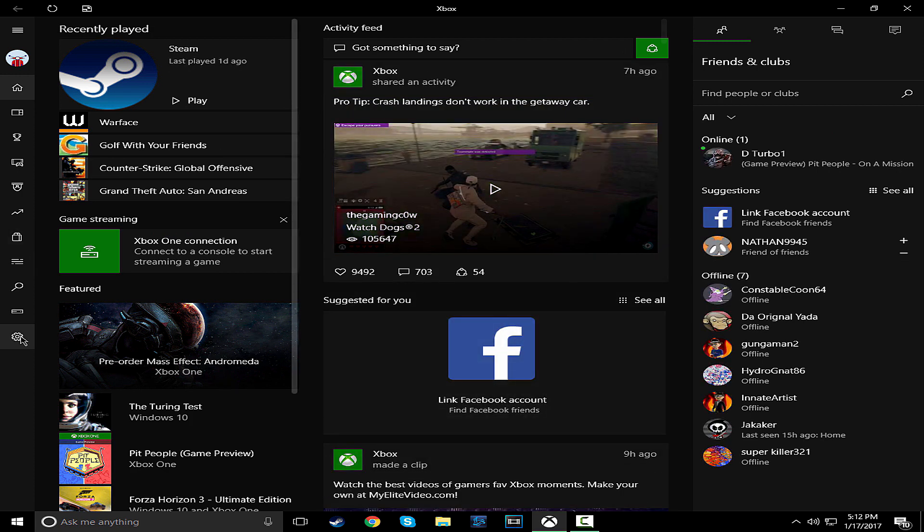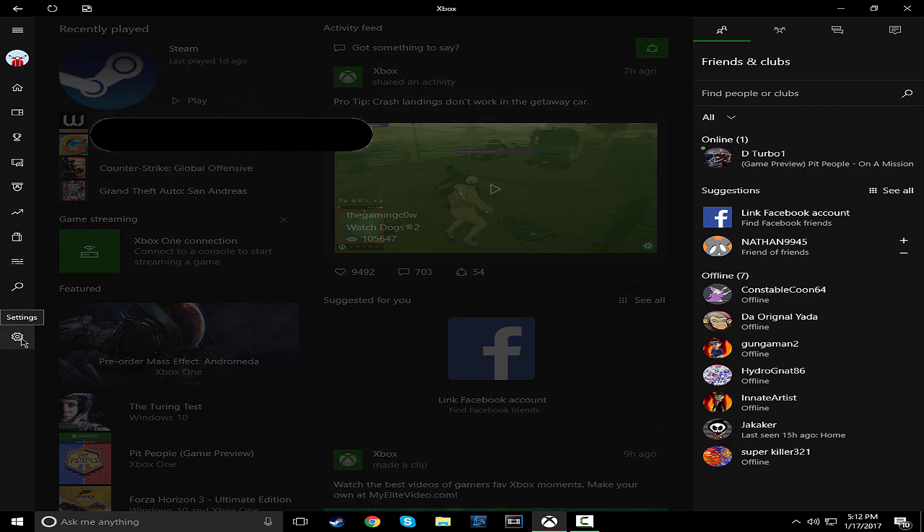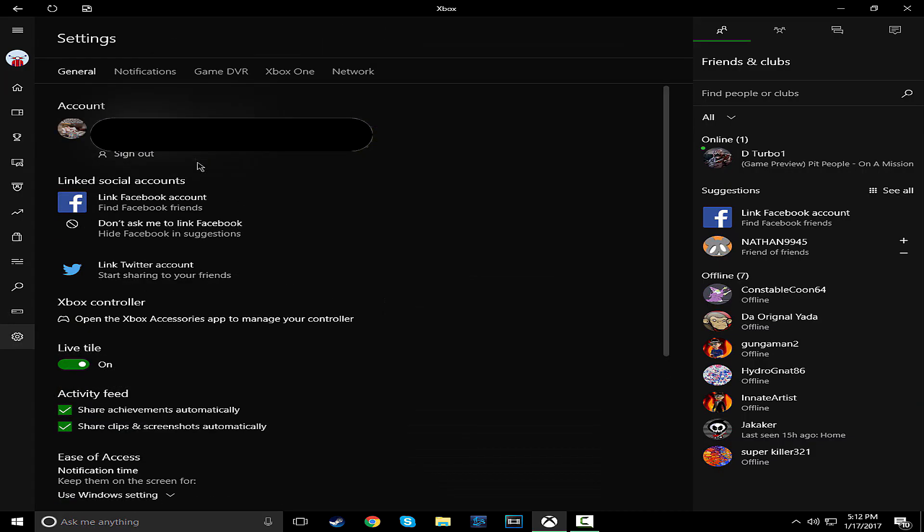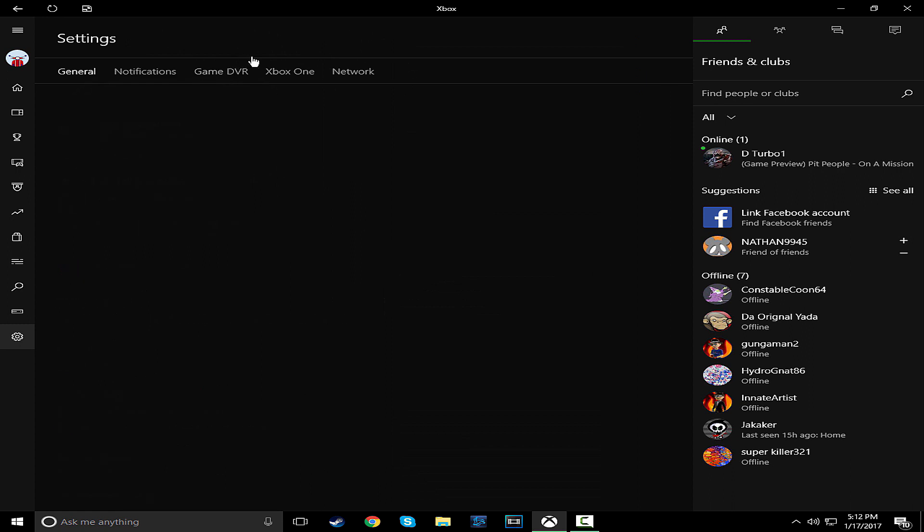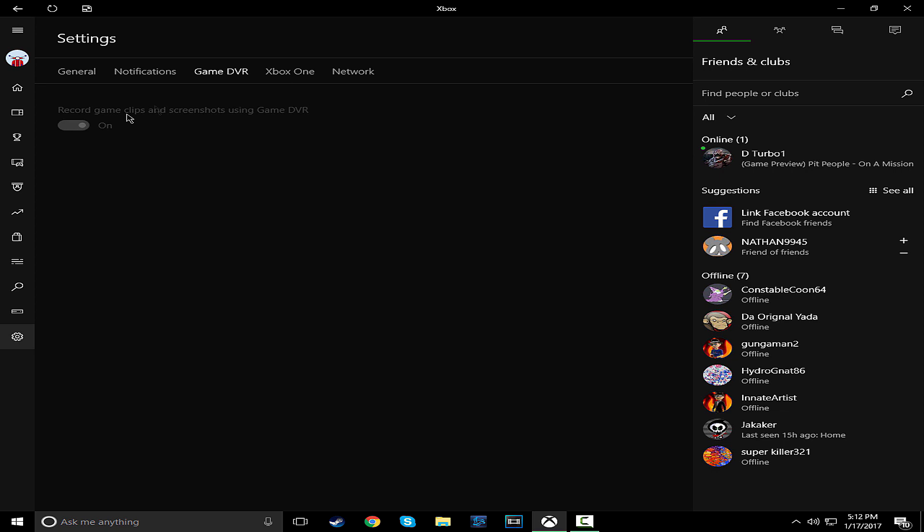So first thing you do is go to settings. After that, go to game DVR. And you'll probably say off, turn it on.